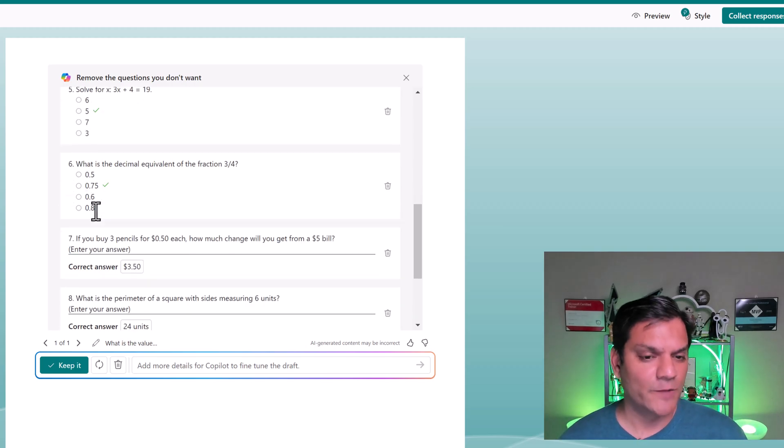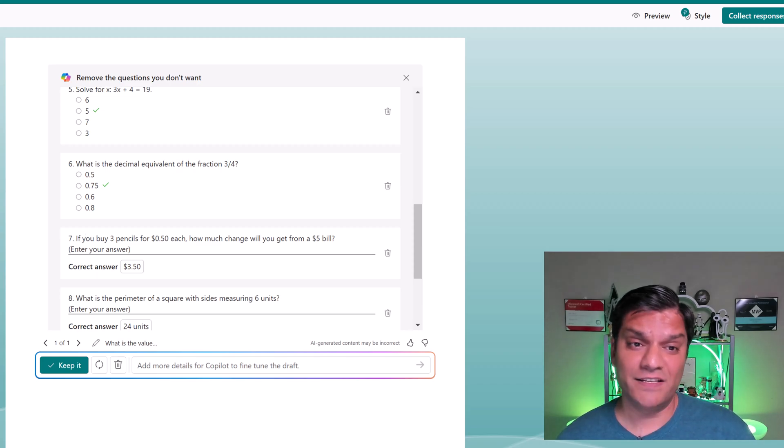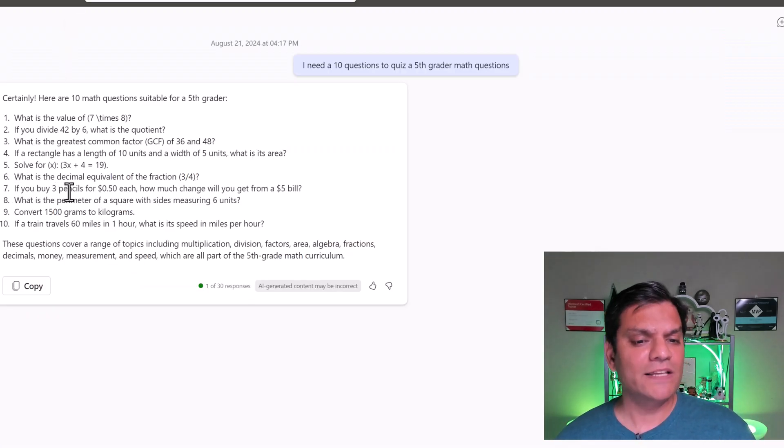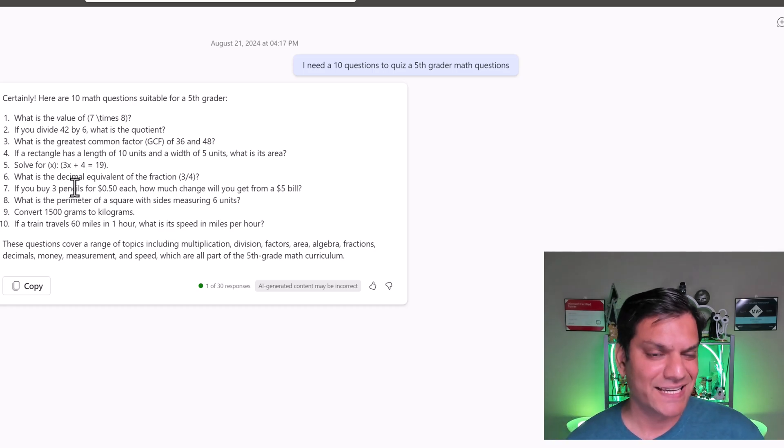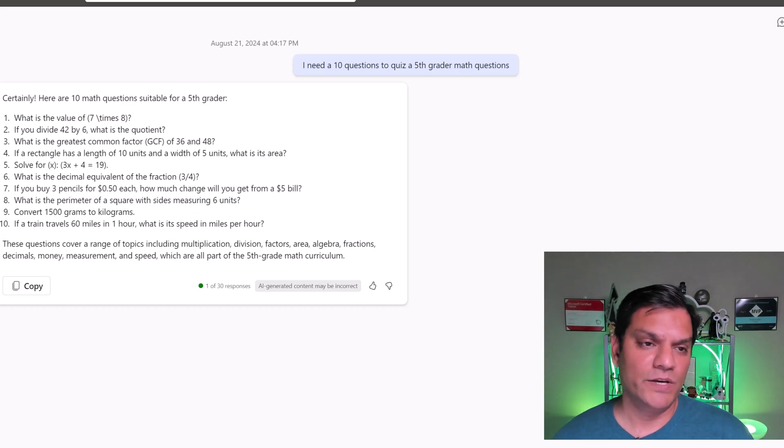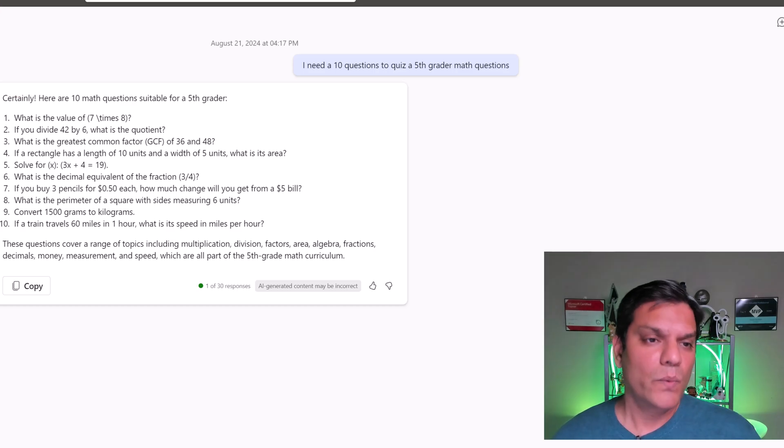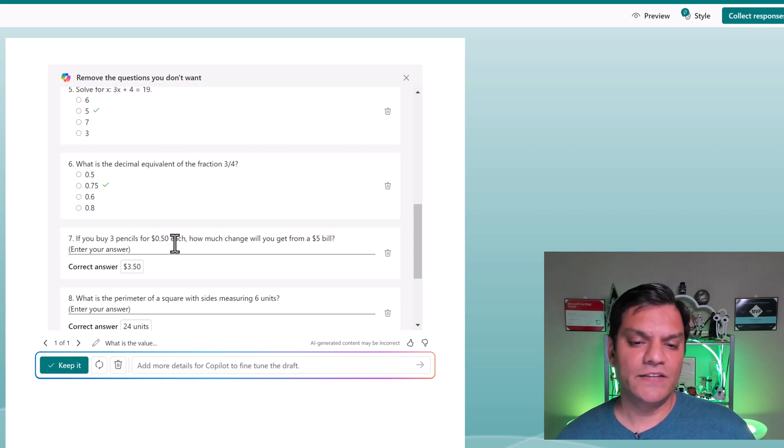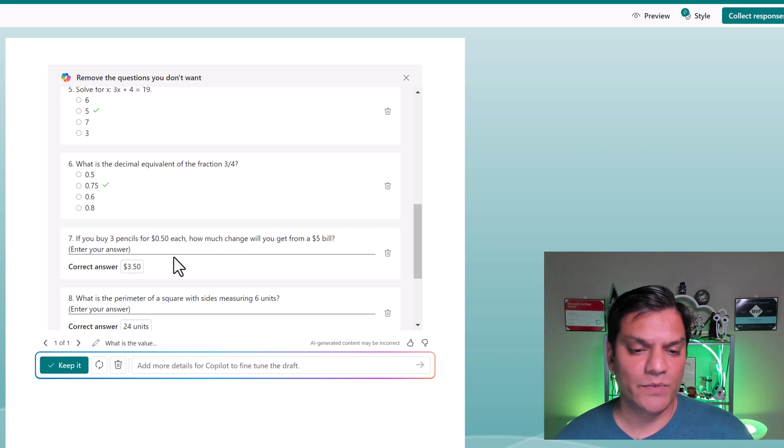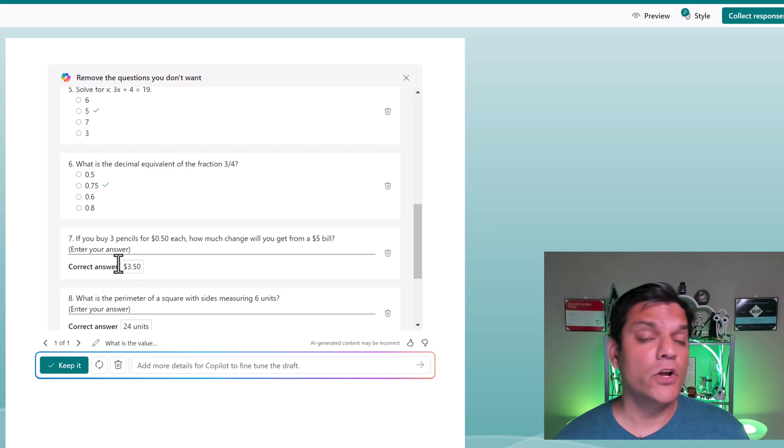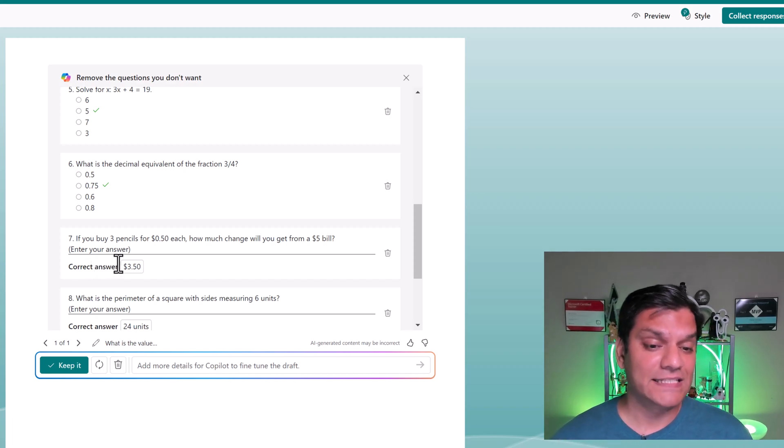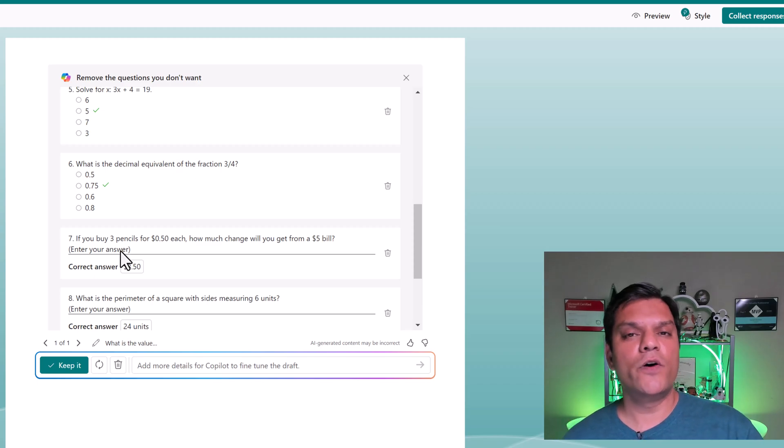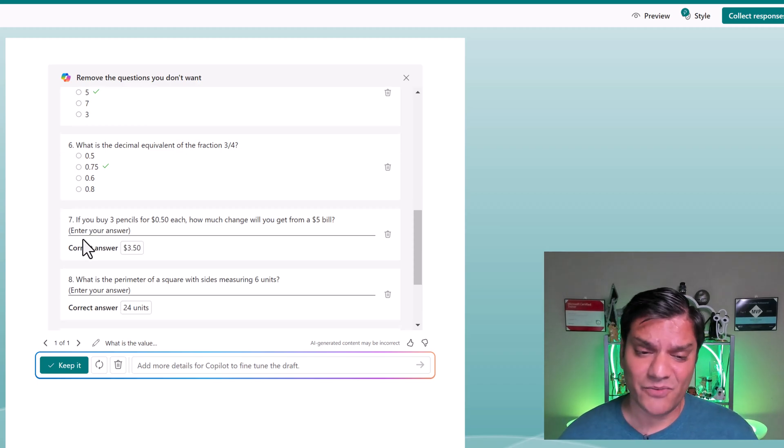So for example, this question number seven. The question was, if you buy three pencils for 50 cents each, how much change will you get for a $5 bill? Pretty good question. When I come to my Microsoft Forms, it's the exact same thing. The correct answer it knows is $3.50. But it's giving you the option to go and put in an answer. Pretty awesome, right?